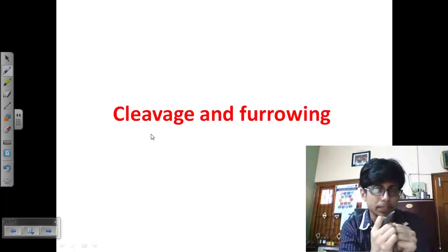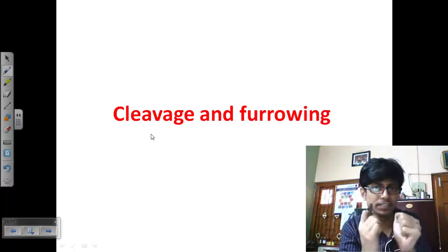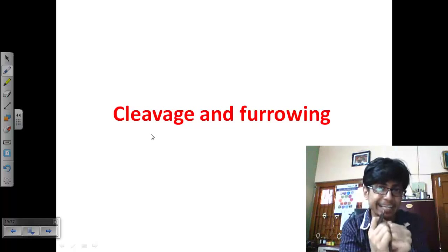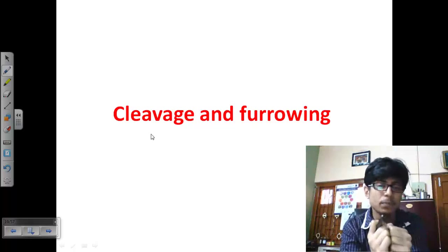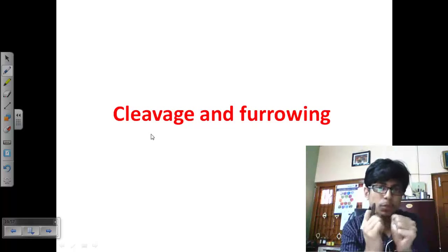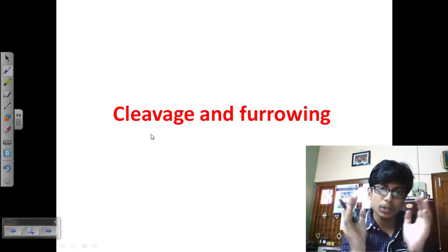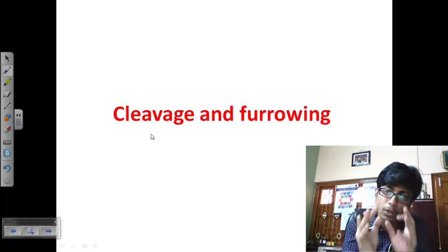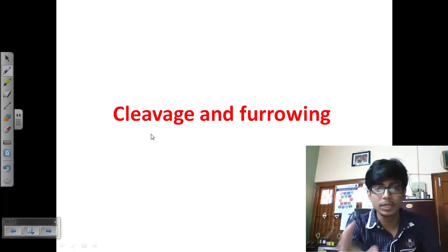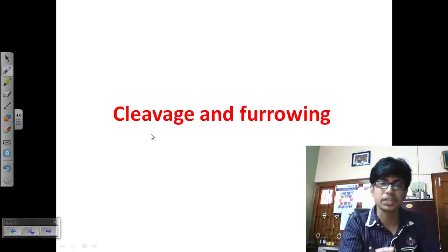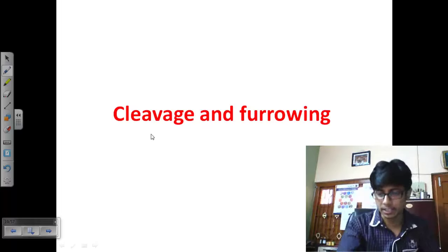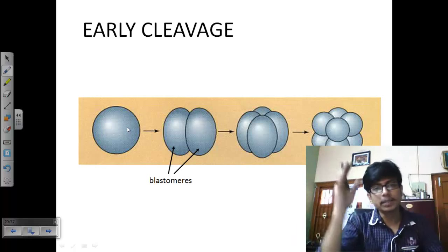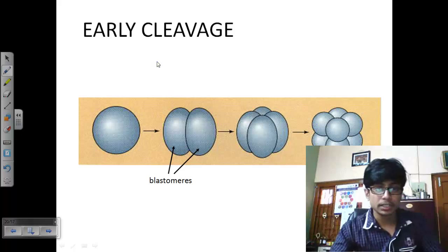The cells are kept together by surface receptors like CAMs and cadherins. Those cadherin molecules and CAM receptors help the cells interact and remain in close proximity, because we want those cells to stay together. After the morula, it will undergo blastulation, which will be the proper organization.